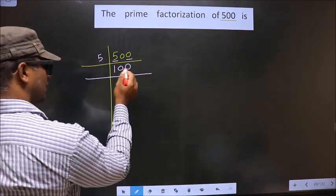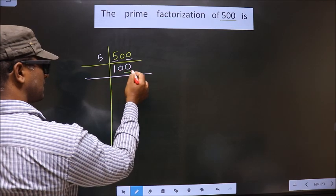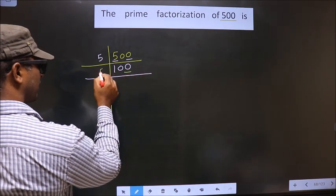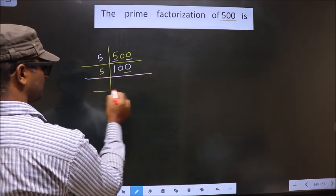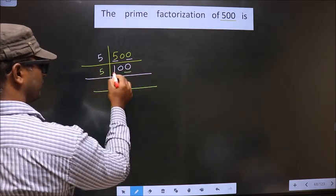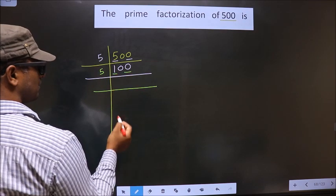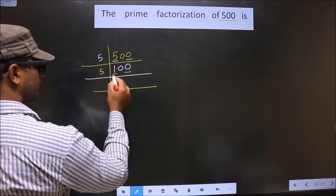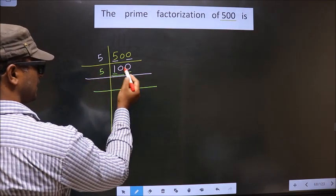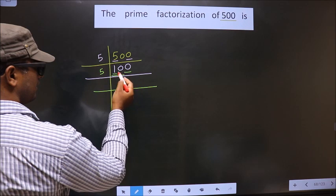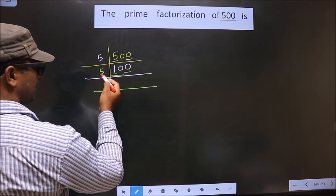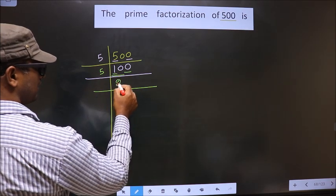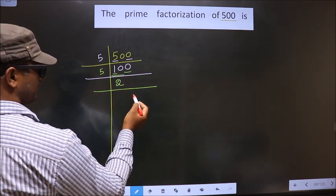Now for this number, the last digit is 0, so you take 5 here. The first number is 1. 1 is smaller than 5, so you take 2 numbers, that is 10. When do we get 10 in the 5 table? 5 twos are 10.